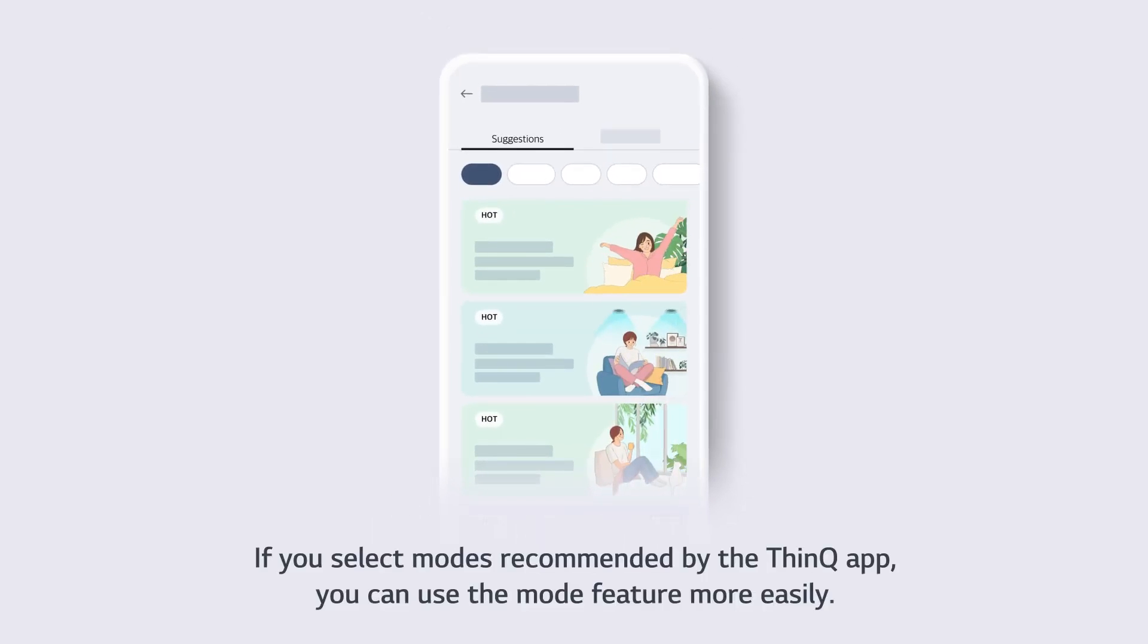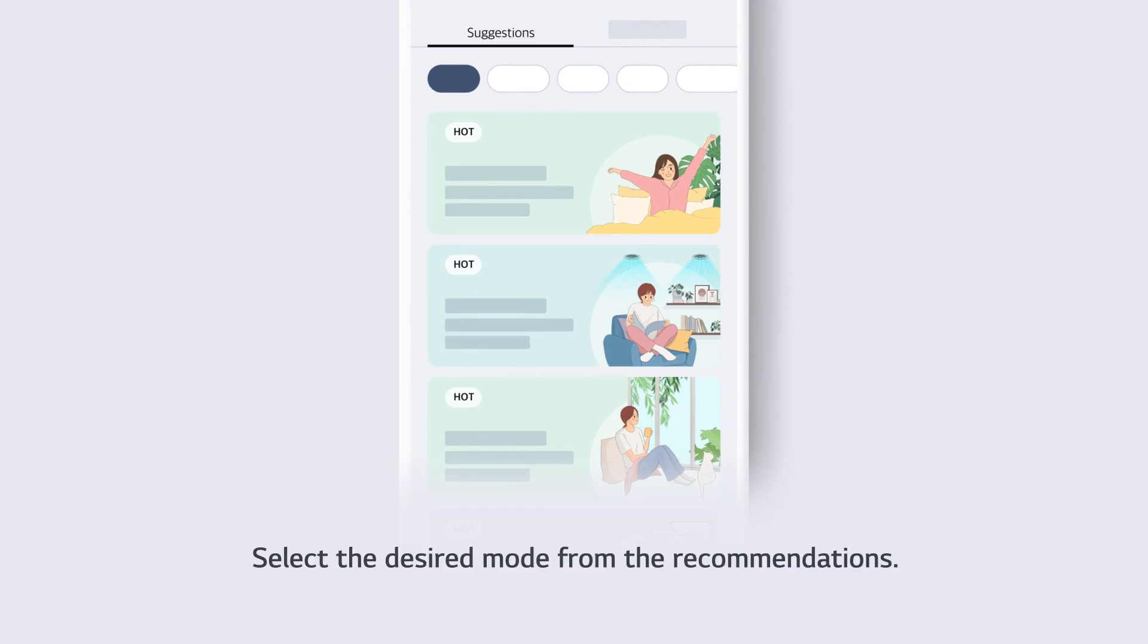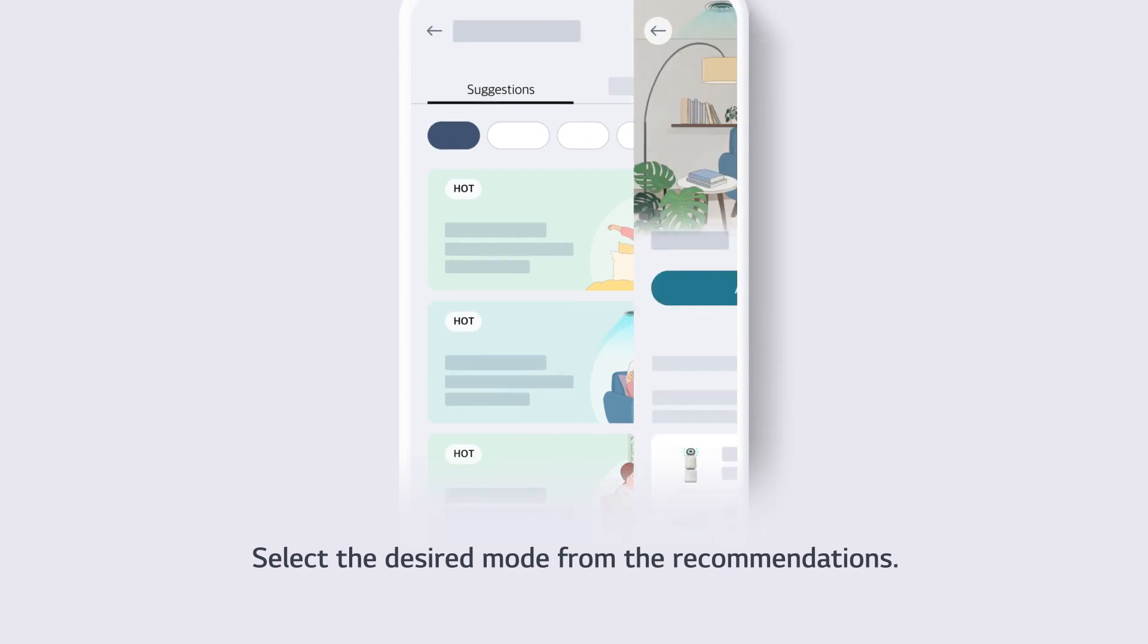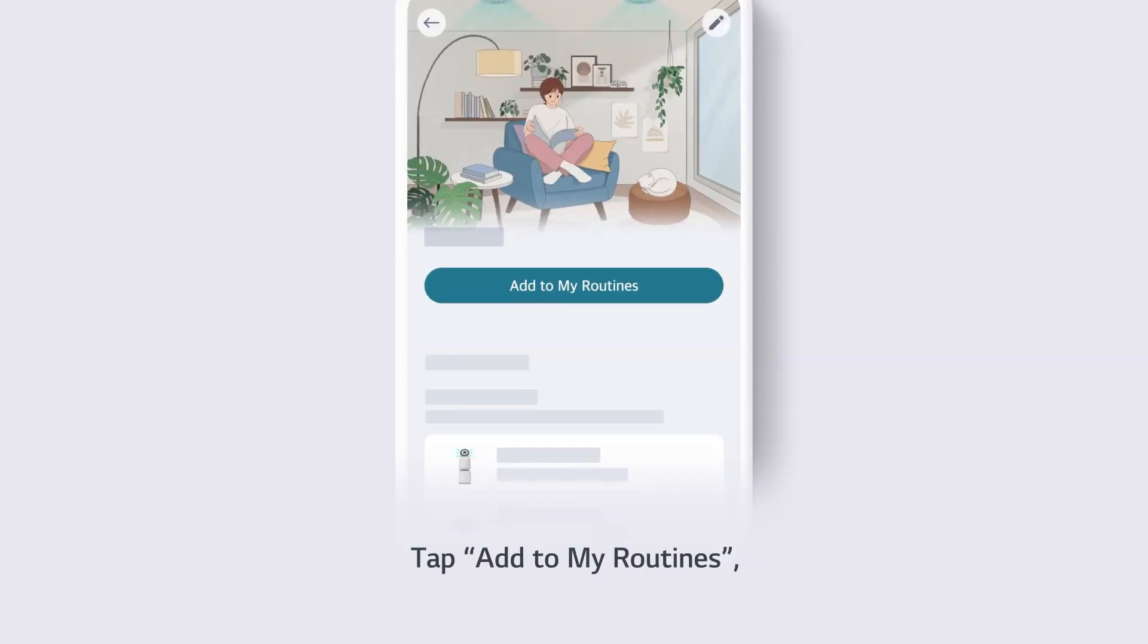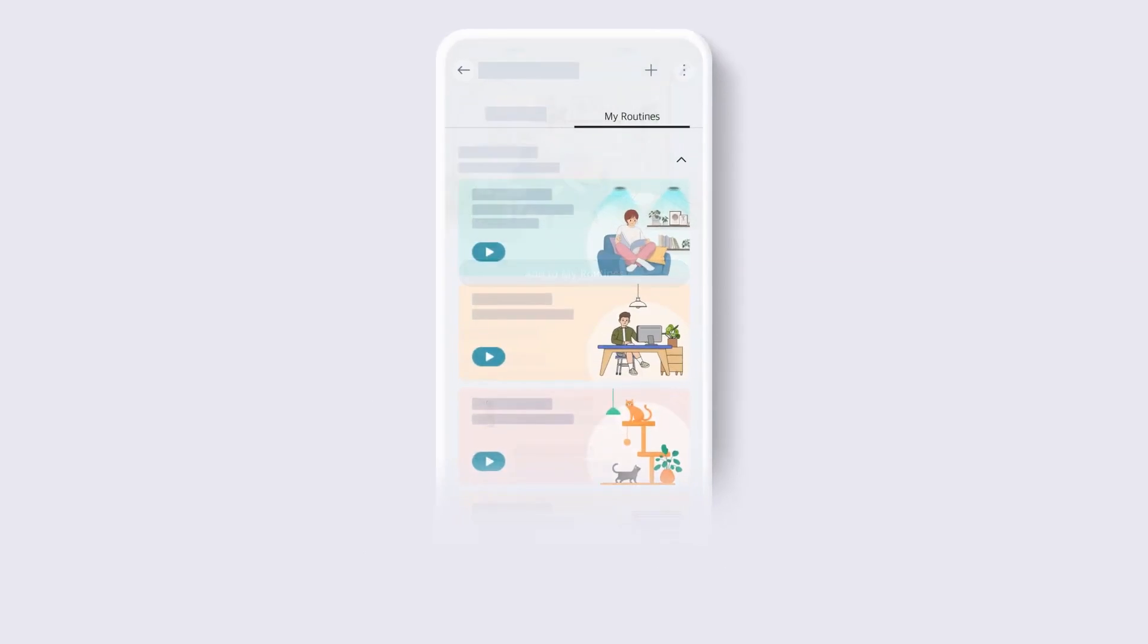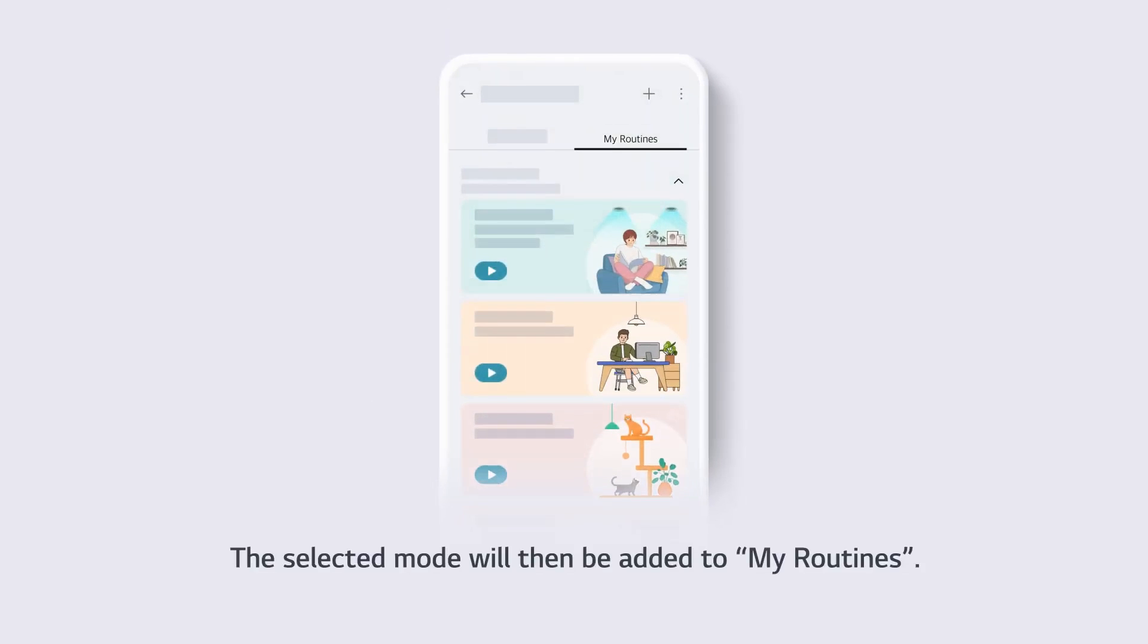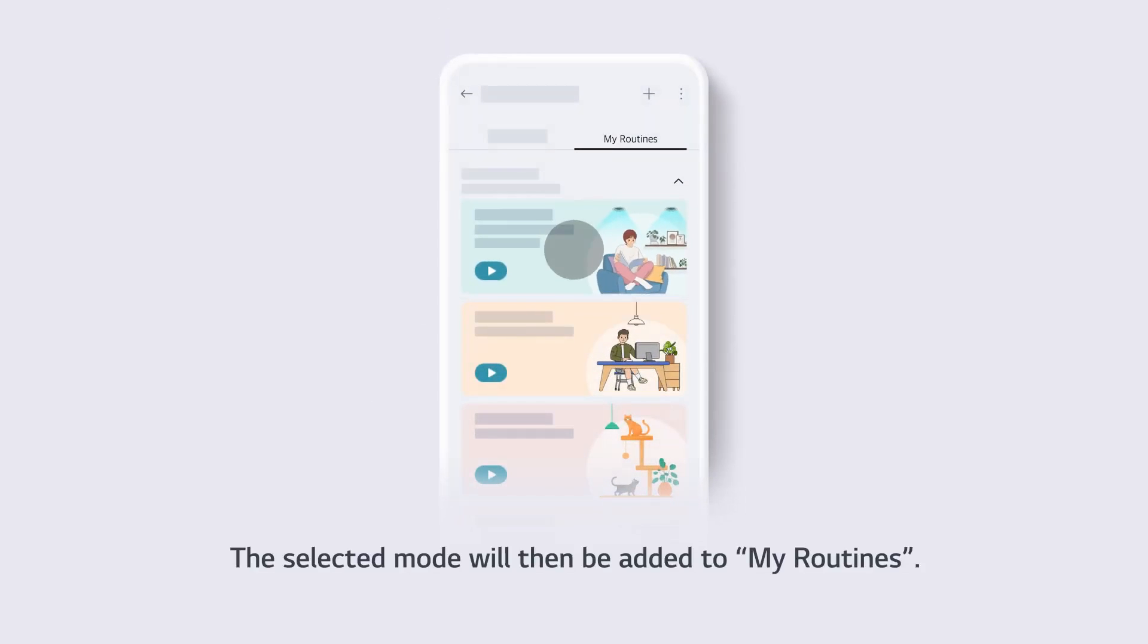If you select modes recommended by the ThinQ app, you can use the mode feature more easily. Select the desired mode from the recommendations, tap Add to My Routines and include the product to your mode. The selected mode will then be added to My Routines.